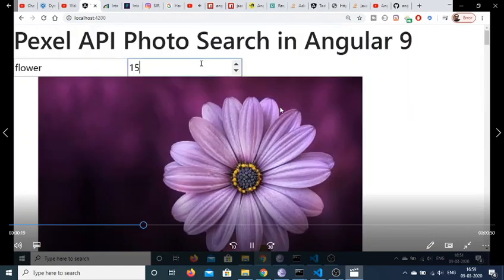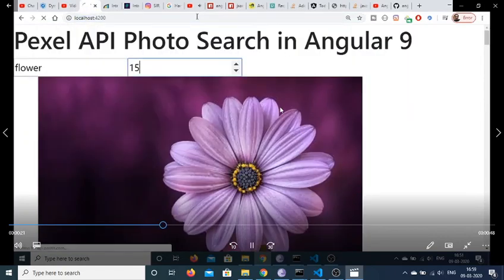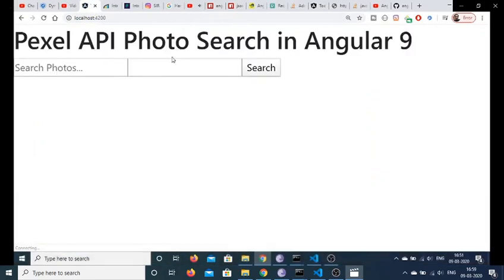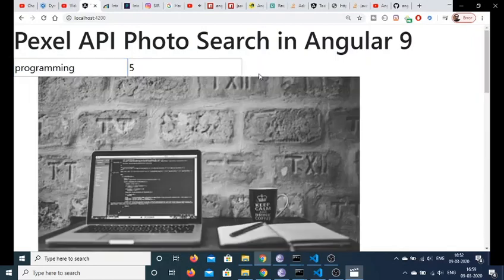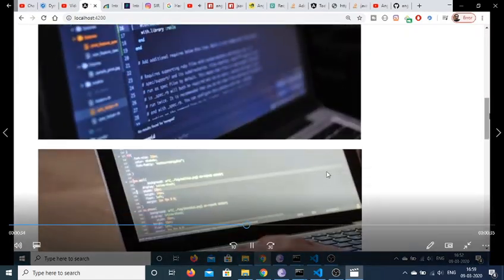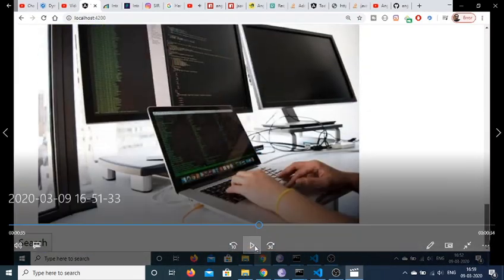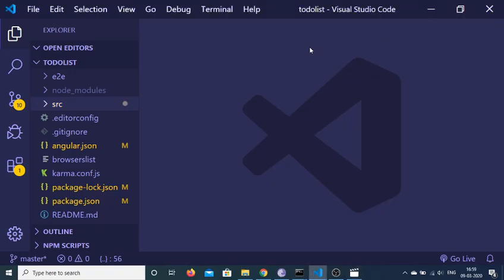I can change this number — let's suppose to 2. If I refresh the application, you can even change the keyword to, let's suppose, 'programming' and change the photographs to five photographs. So it will display these photographs inside my application. We will be building this application, so let me start building this in Angular 9.